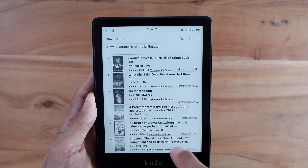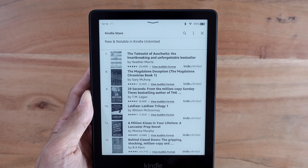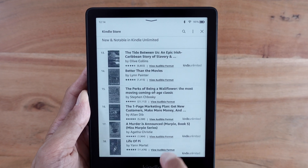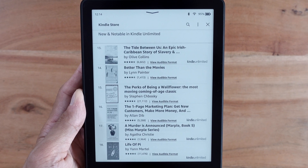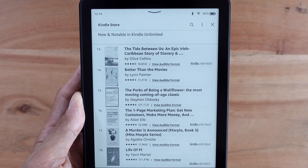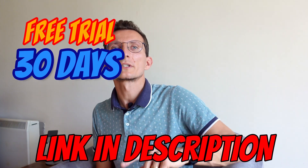I'd like to share a link with you that will get you a 30-day free trial for Kindle Unlimited. You can always cancel it on the 29th day and won't get charged, but you will have plenty of time to explore new titles and see what's available. If you're interested, head to the description or the link banner in the top right.